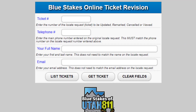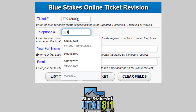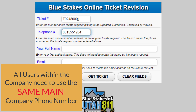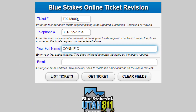After clicking I Agree, you will need to enter the ticket number along with the main telephone number on the ticket. If you are an excavator who has a Quick Ticket account, the fields will auto-fill with your information once you click I Agree. This is why it is critical for all users within a company to use the same main company phone number when setting up their accounts.